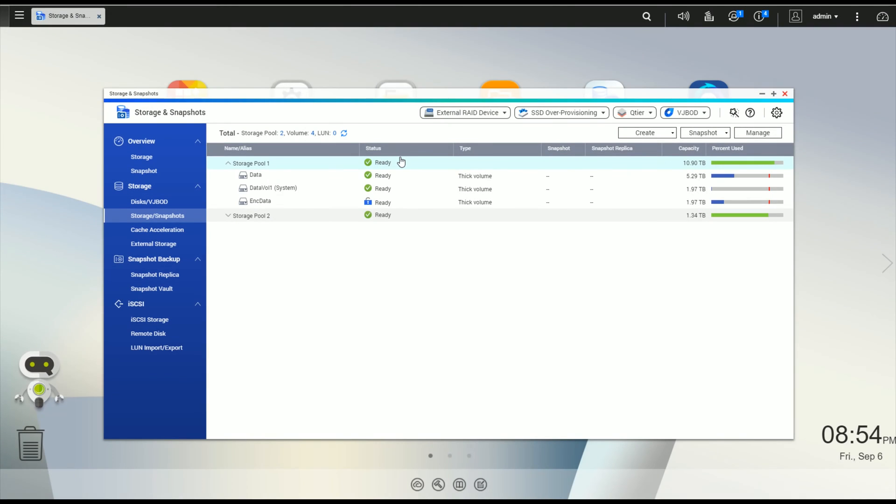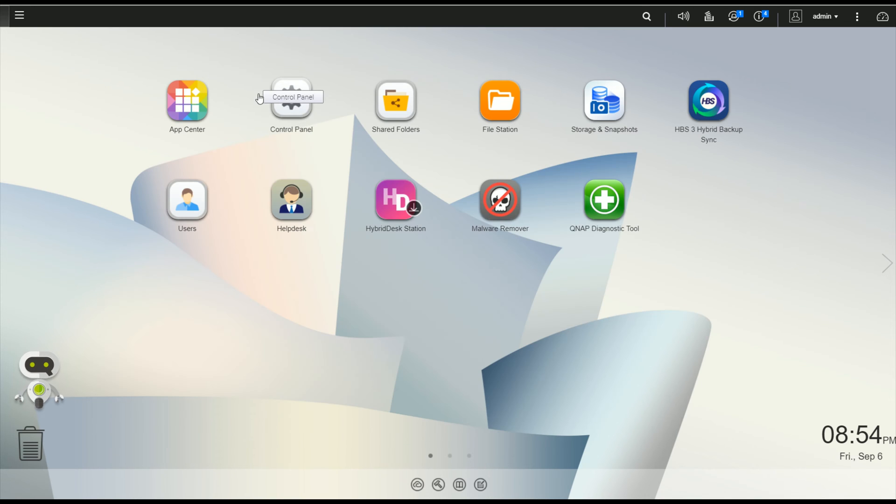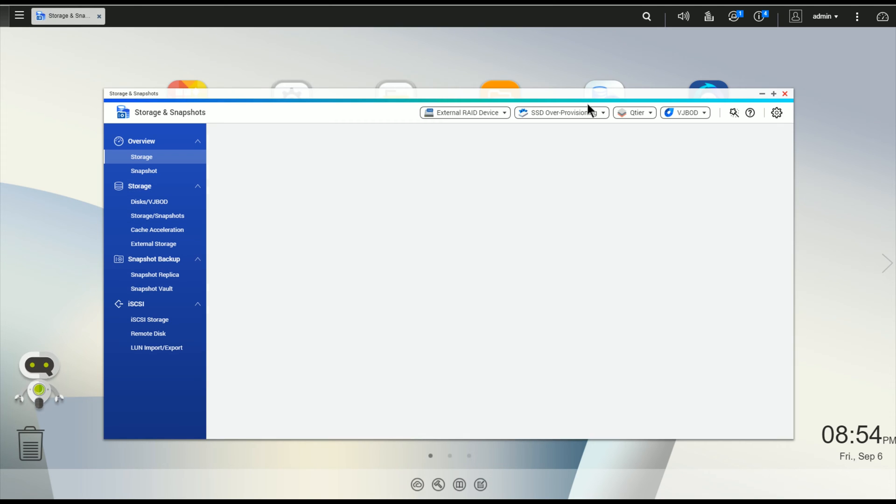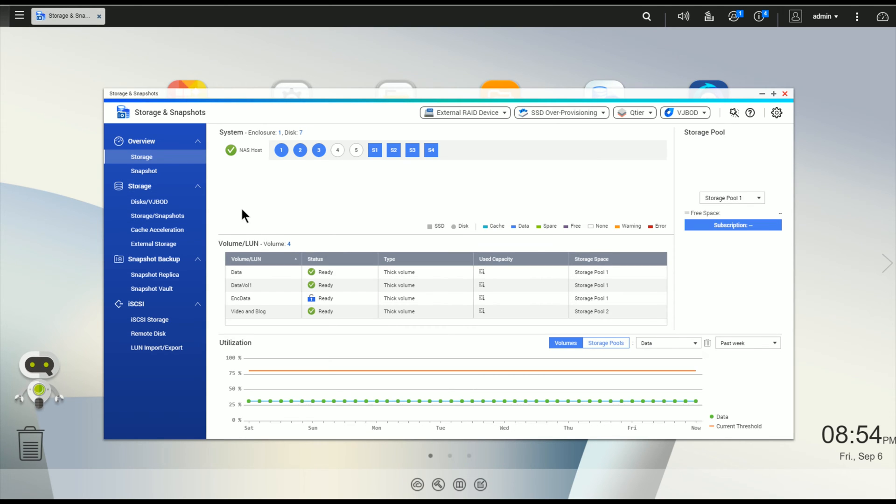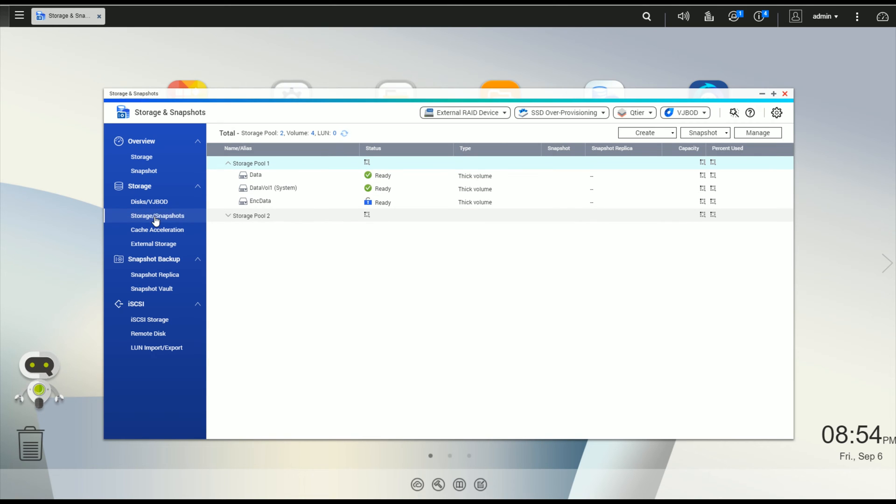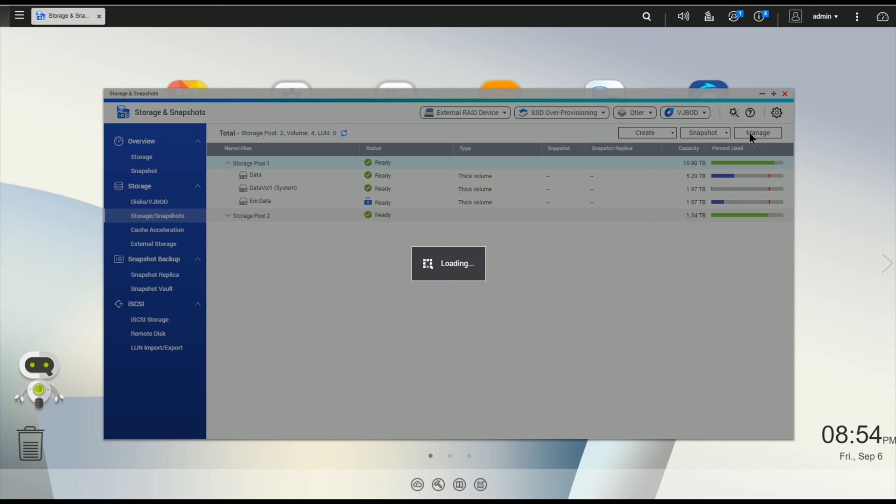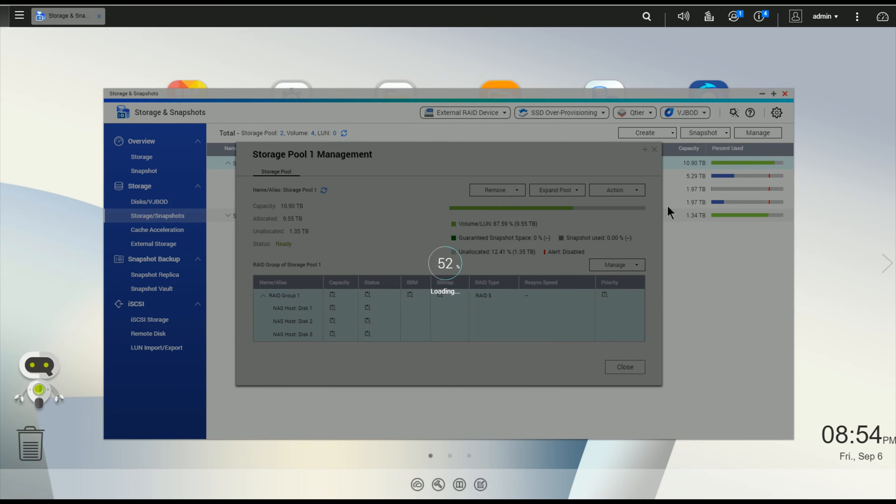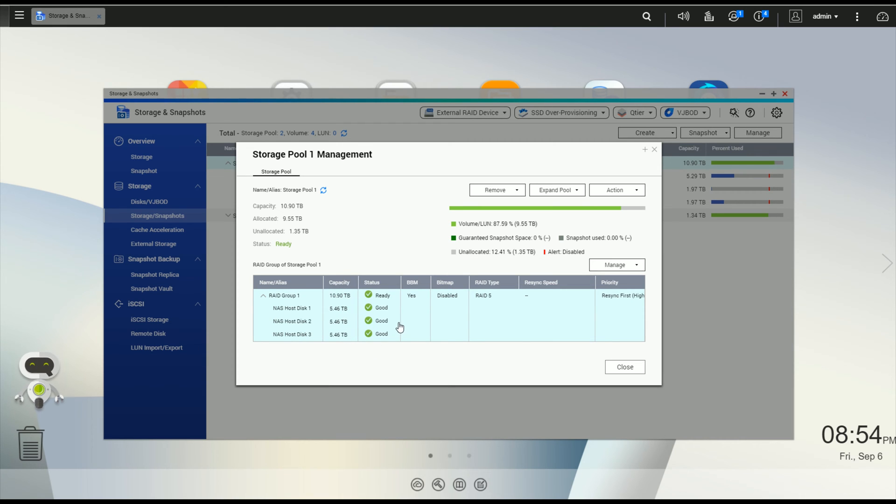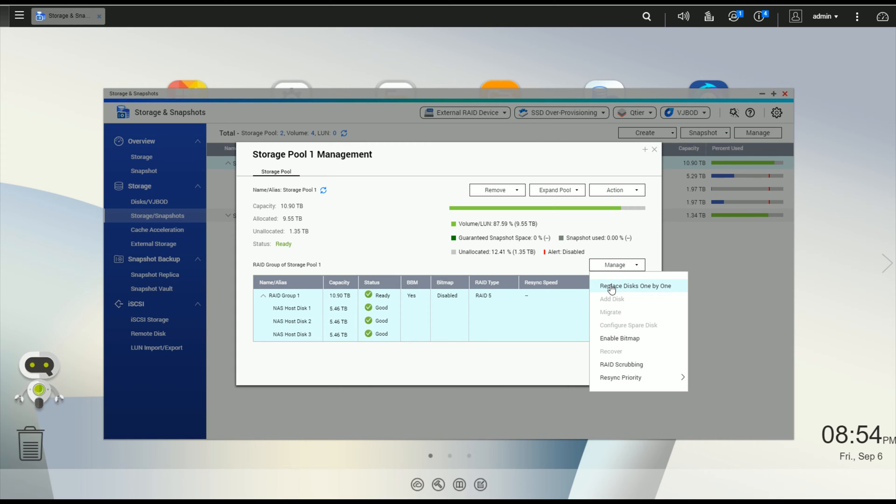Okay, let's get right into how the process works. The first thing we're going to do, let me go back to the beginning here, and let's go over to Storage and Snapshots. We're going to click on Manage.